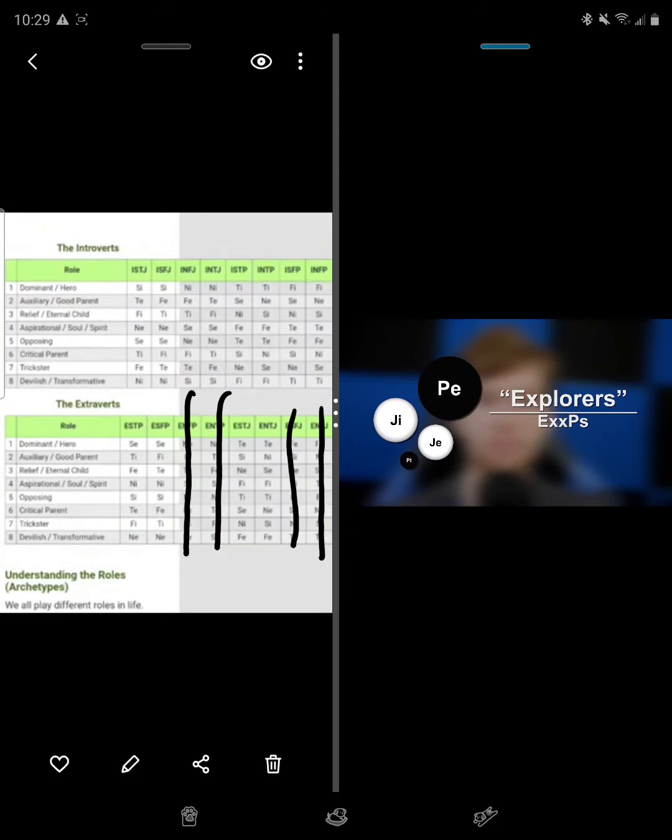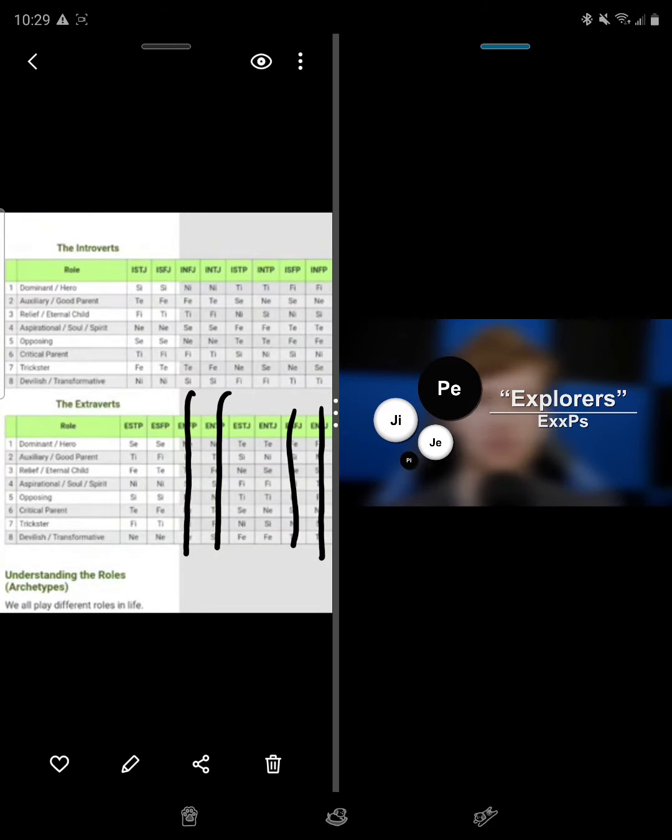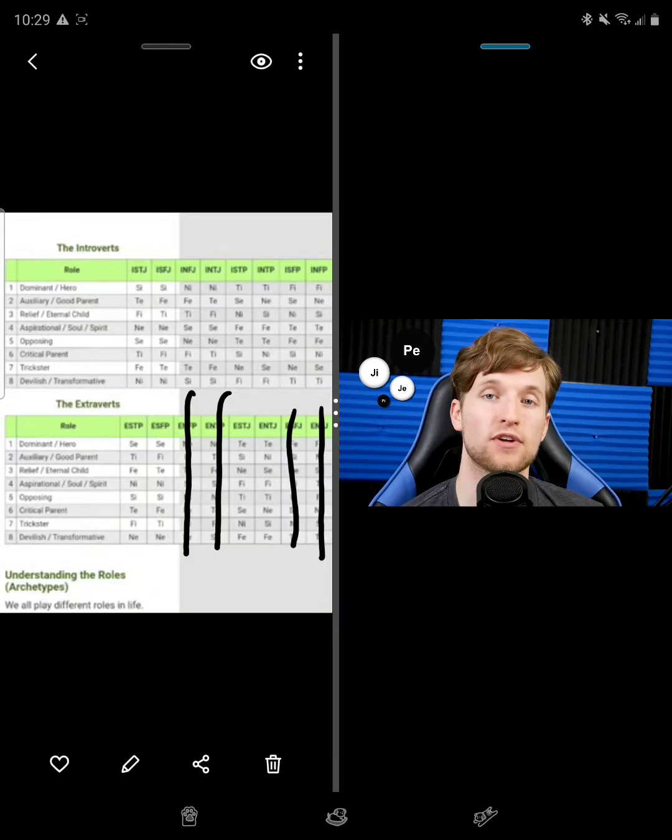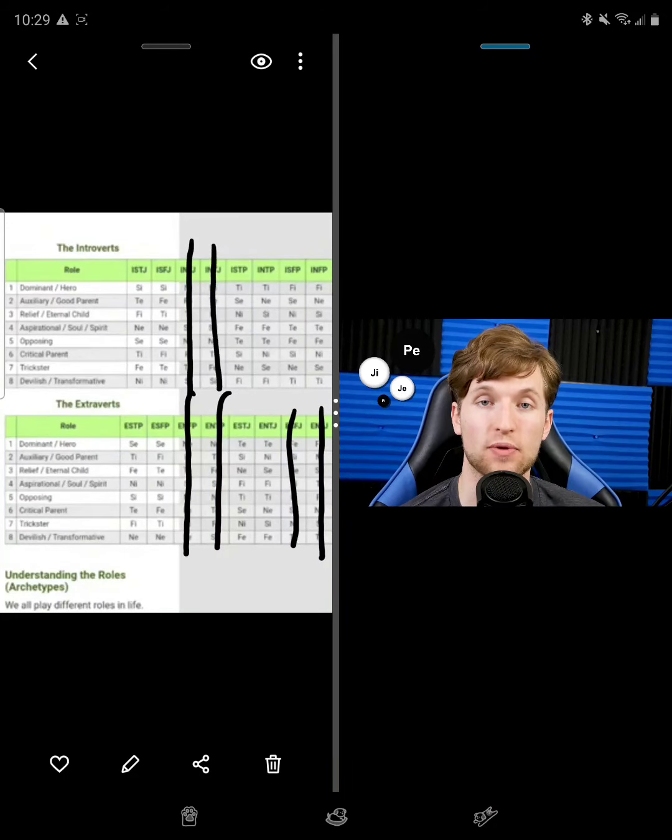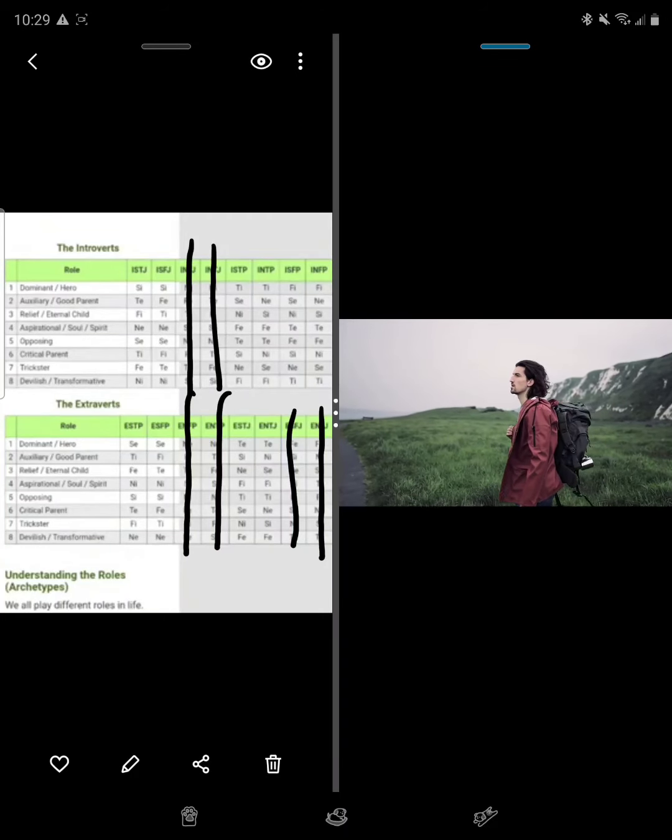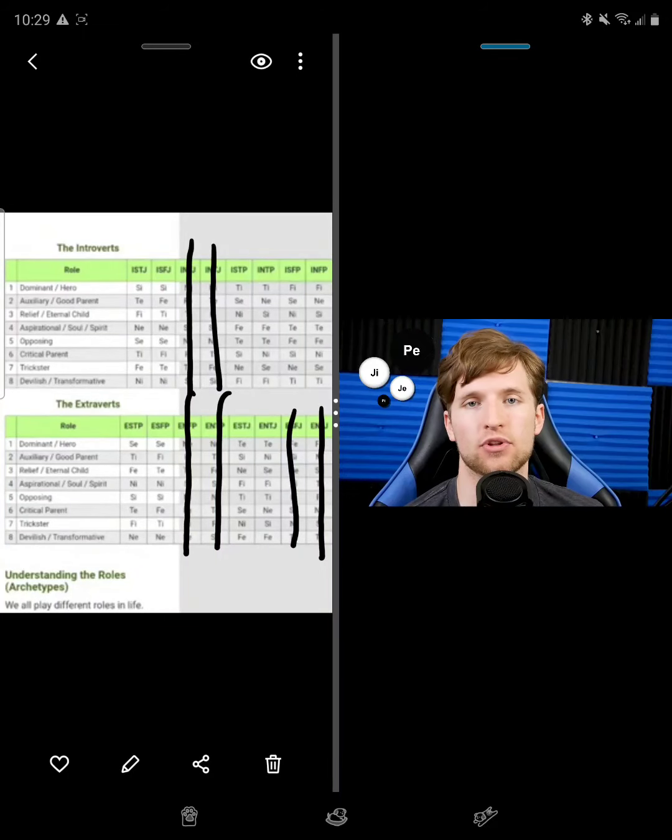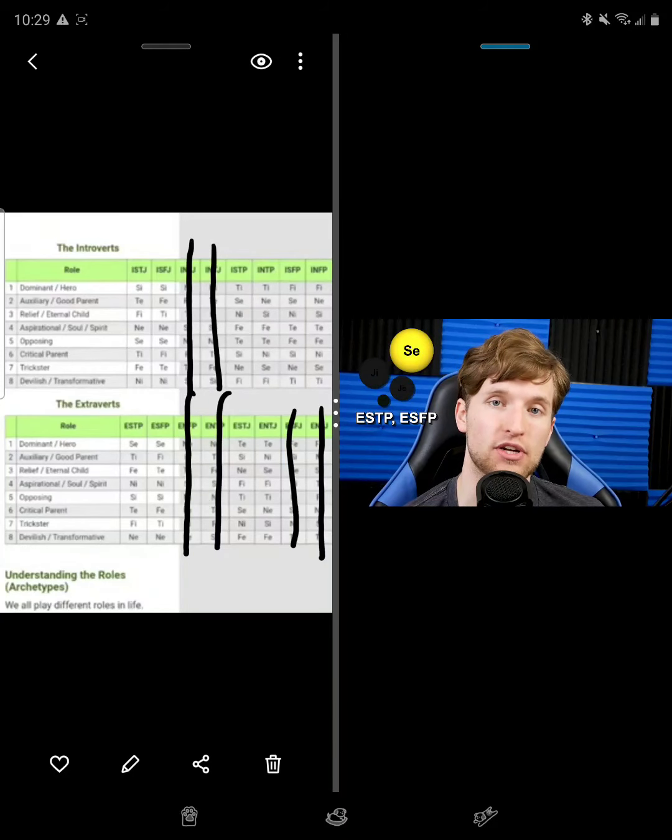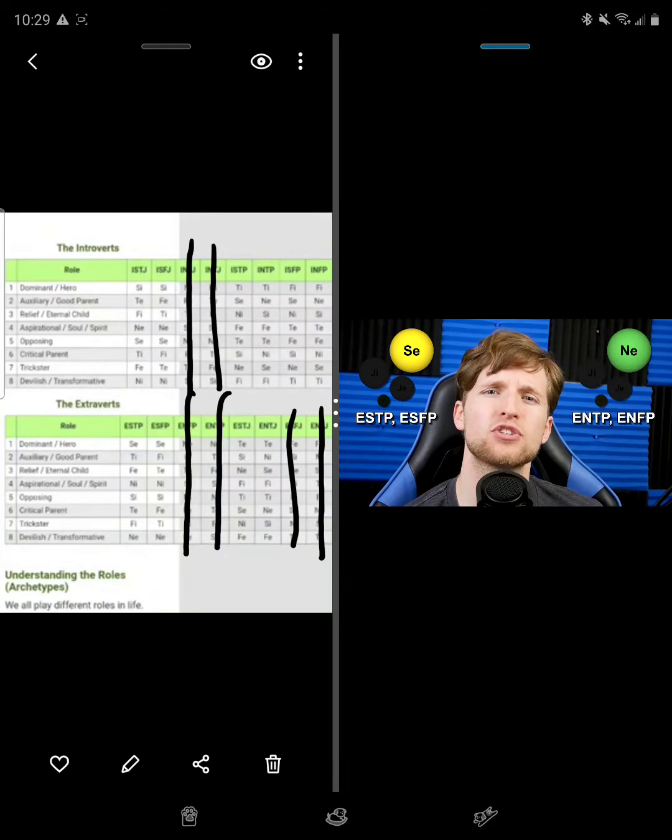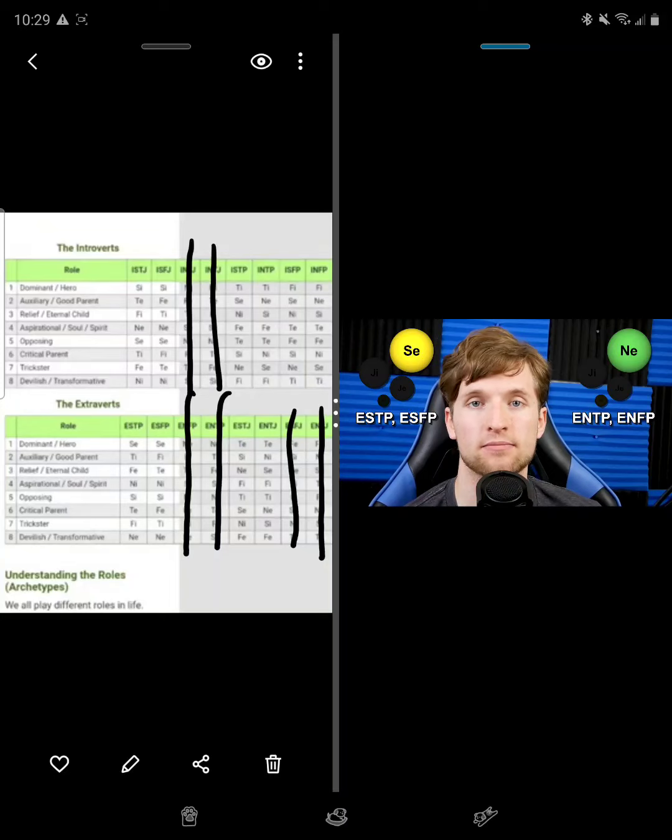Now, explorers or EP types are almost the exact opposite. They prefer to leave the world alone and prefer to observe it as is. They are known for being dominant extroverted perceivers. Their inclination is to gather a lot of information from the outer world, either in the form of external physical sensory like the ESPs or through metaphysical concepts like the ENPs.